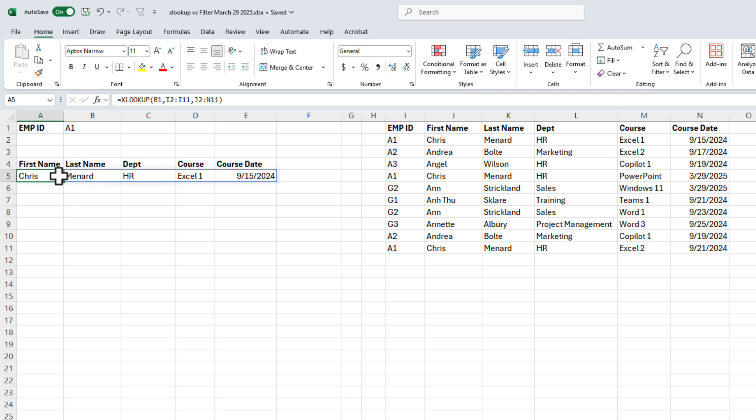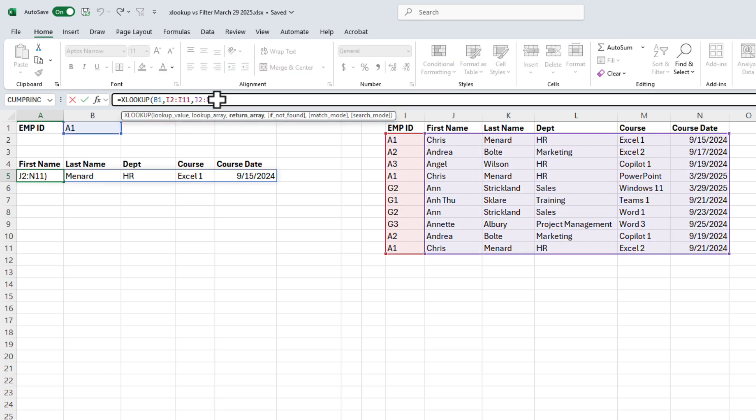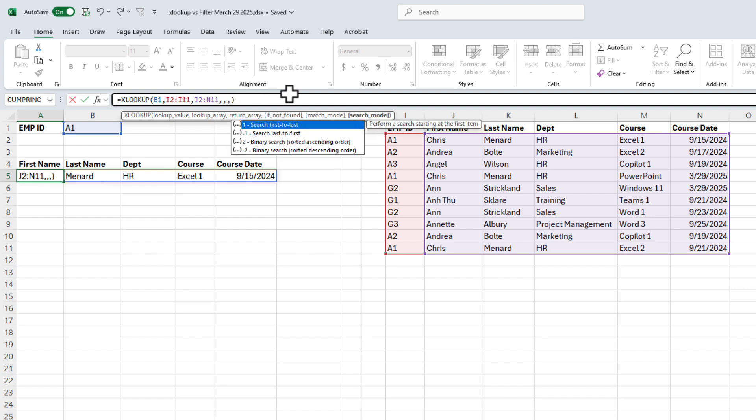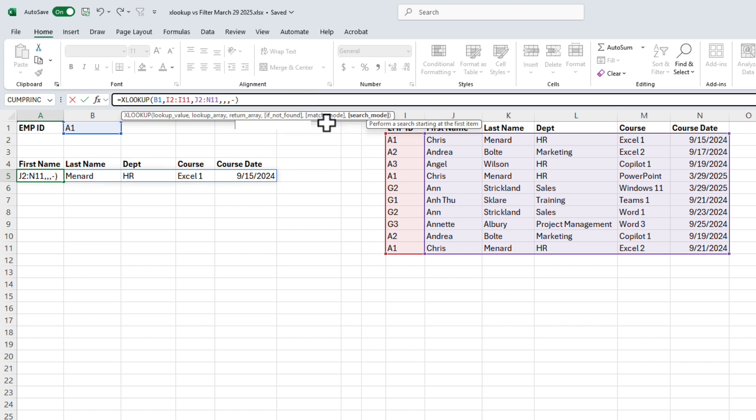But one cool thing about XLOOKUP, just so you know, you could do this. Again, up in the formula bar, if not found, I'm not going to use that one match mode, exact match is correct, but you have this search mode feature here, and I'm going to do a negative one, which is search first to last.